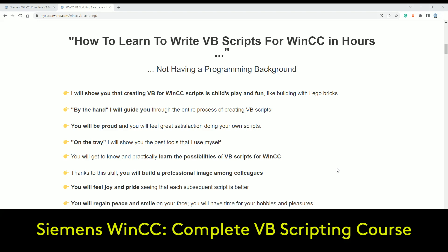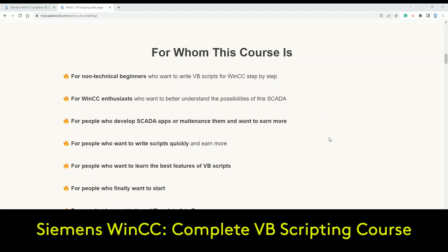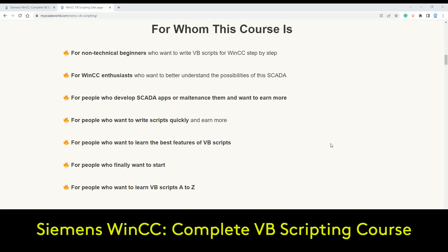We take your hand and guide you step-by-step with everything you need to know inside VBS scripting for WinCC SCADA systems like WinCC V7.5 and the TIA Portal. This course is for non-technical beginners, for WinCC engineers who develop SCADA applications, for maintenance staff who want to learn about diagnostics, and for anyone who finally wants to start.